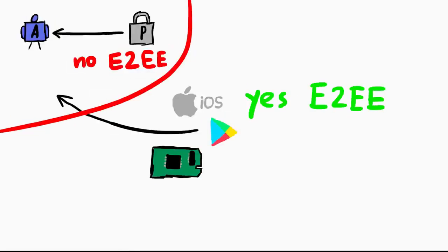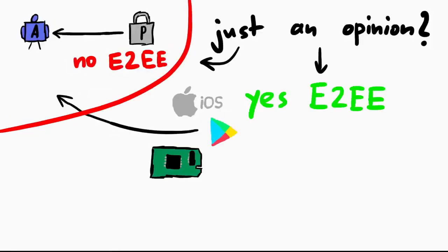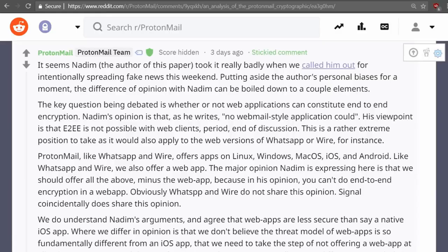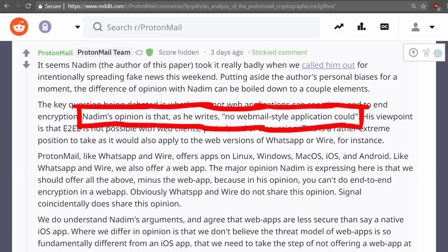ProtonMail's argument against the paper is saying that this is just an opinion, saying that Nadim draws the line here arbitrarily. Nadim's opinion is that, as he writes, no webmail-style application could.